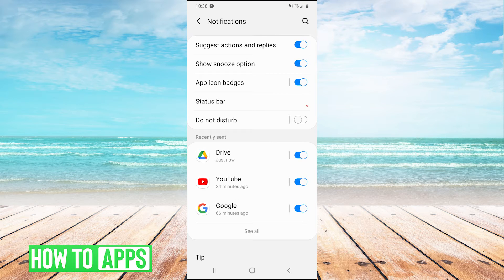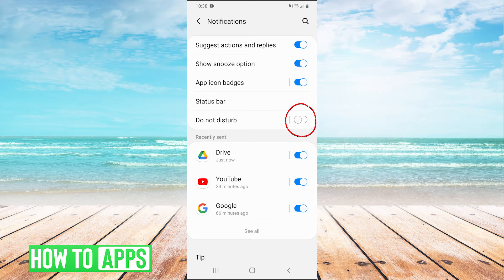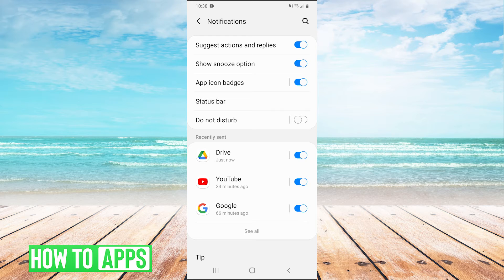And then you're just going to make sure your ticker box for do not disturb is off. So you're just going to make sure that your phone is not on do not disturb, because that will also prevent you from getting the WhatsApp notification sound. So that's the second thing, just make sure do not disturb is off.